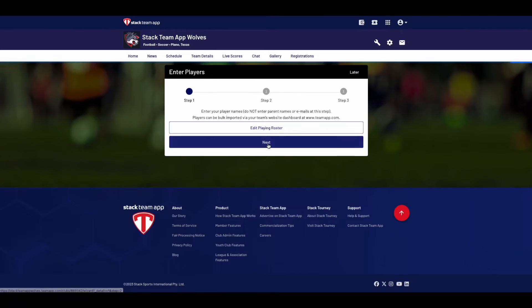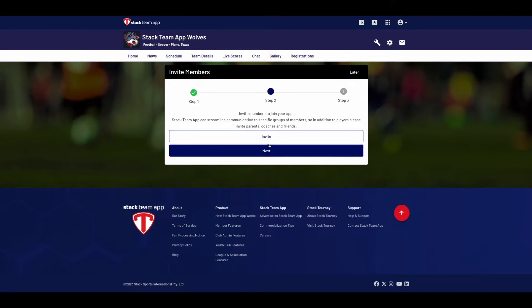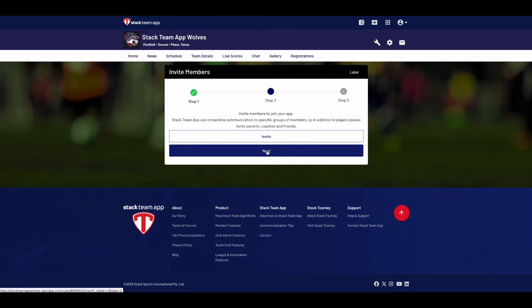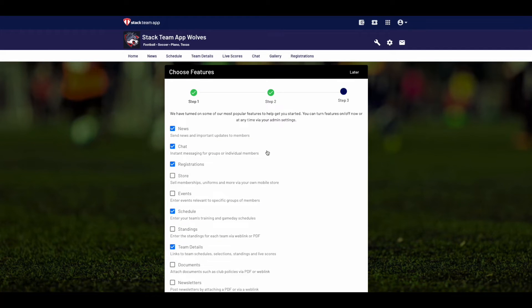The next stage is to invite members to join your team. All players, parents, family and friends are welcome on Stackteam App. Selecting the Invite button will open up an email for you to send out using your chosen email provider. Once completed, click Next, which brings you to Step 3.